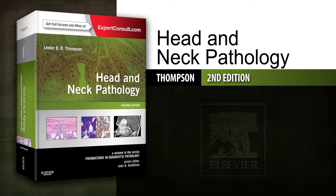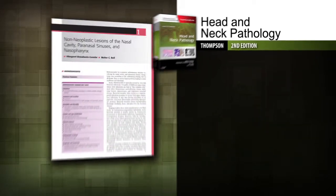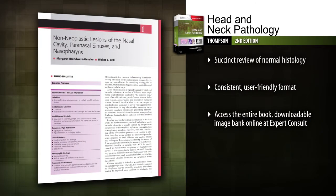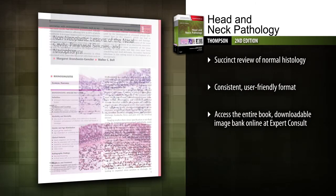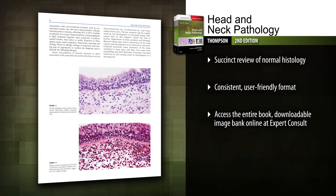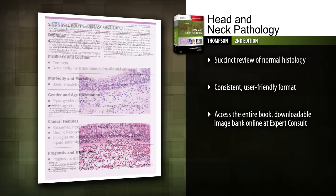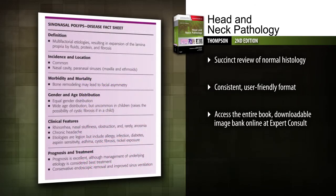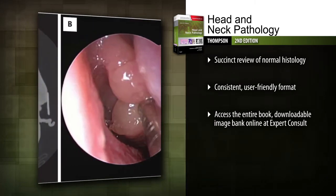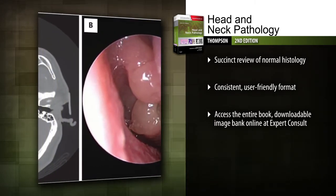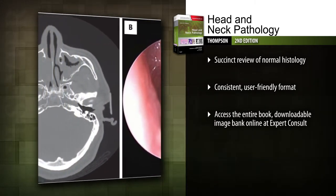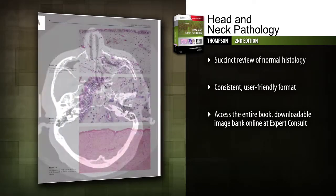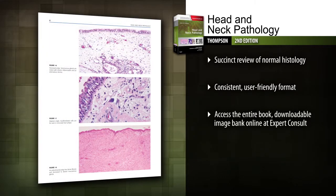Introducing Head and Neck Pathology Second Edition. Get vital diagnostic guidance in a compact, high-yield format. Concise and easy to use, Head and Neck Pathology offers a practical, well-organized approach to evaluating a wide range of specimens. Easily review normal histology before examining abnormal findings so you can avoid false positives.